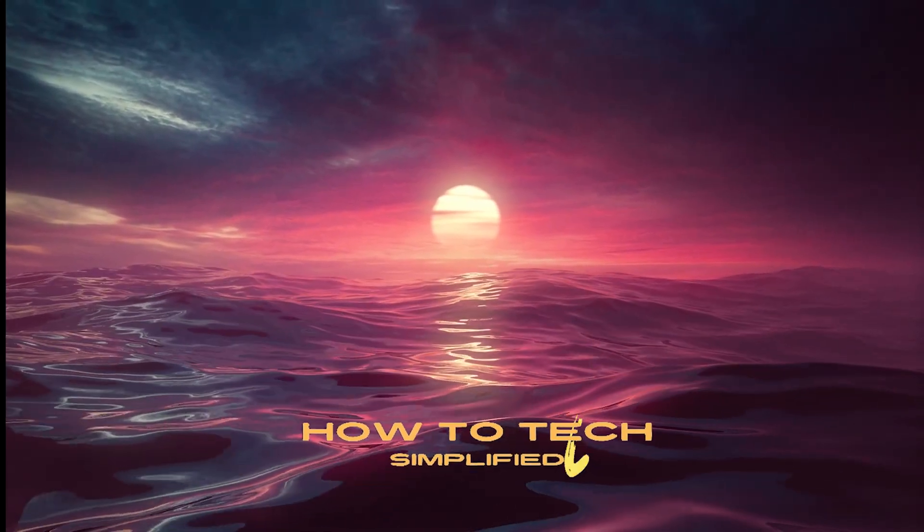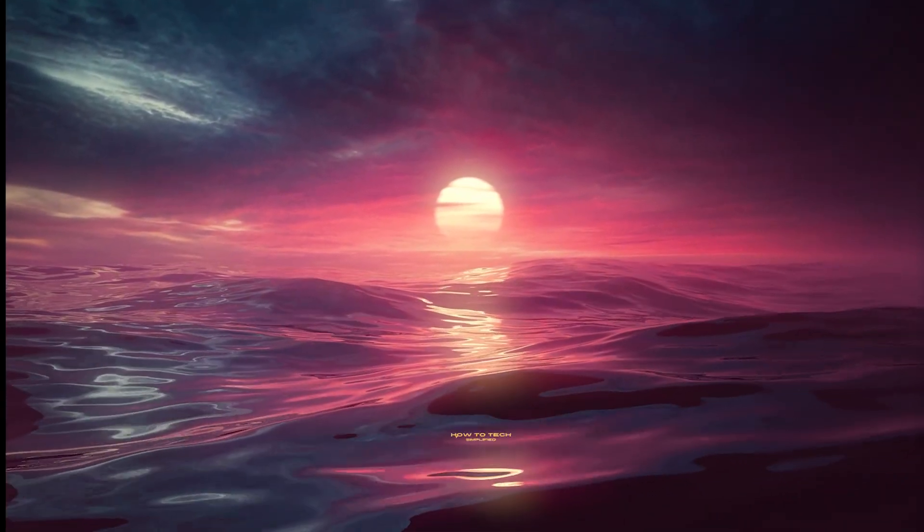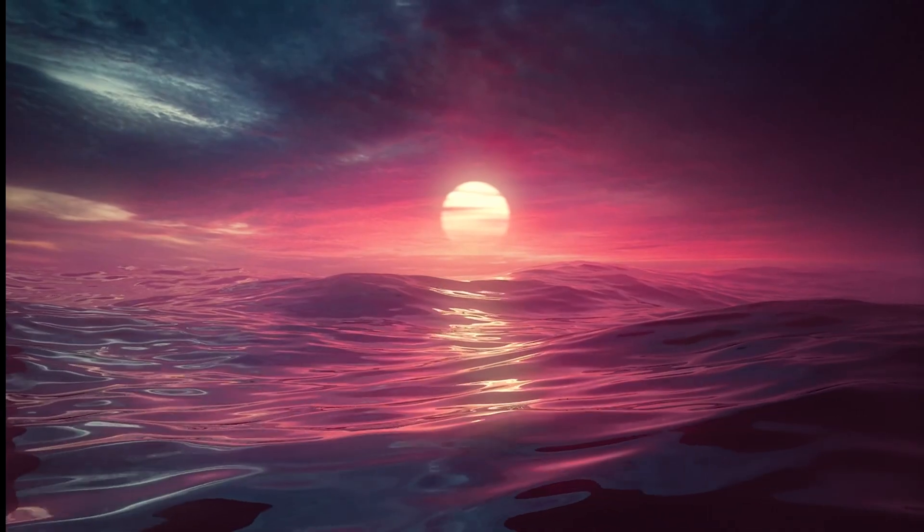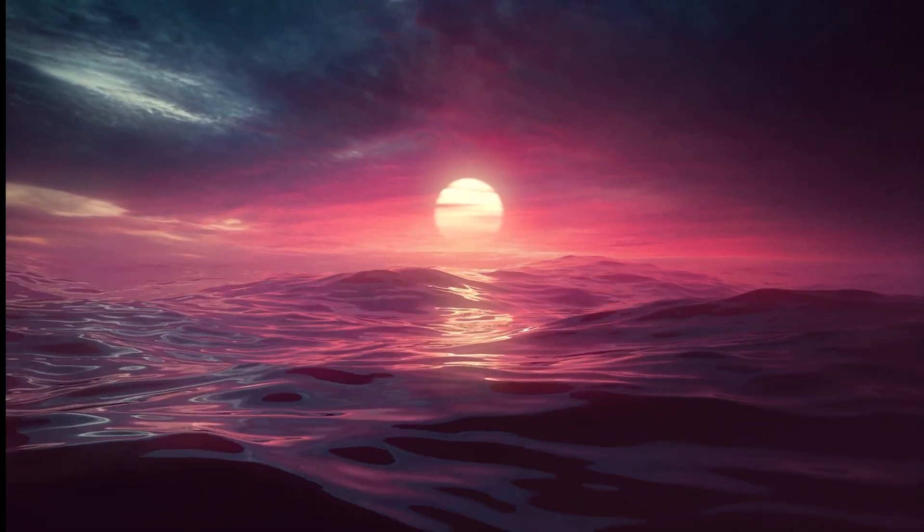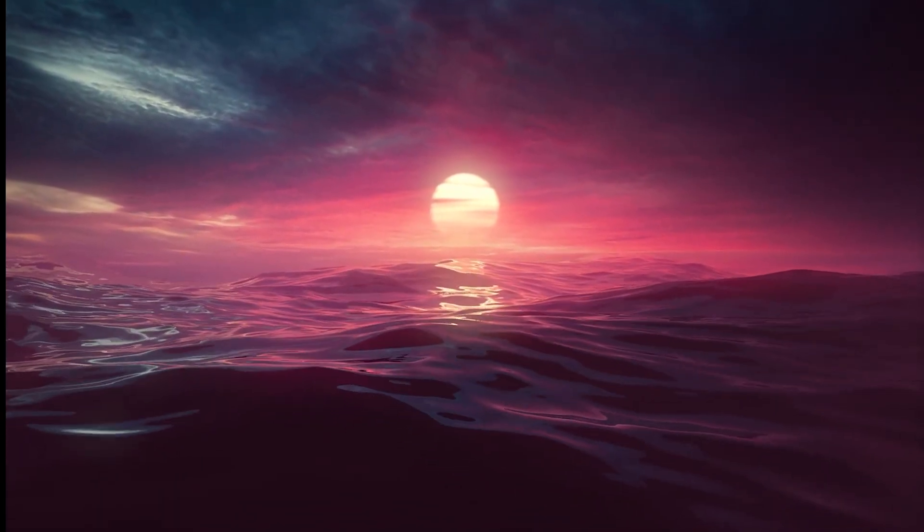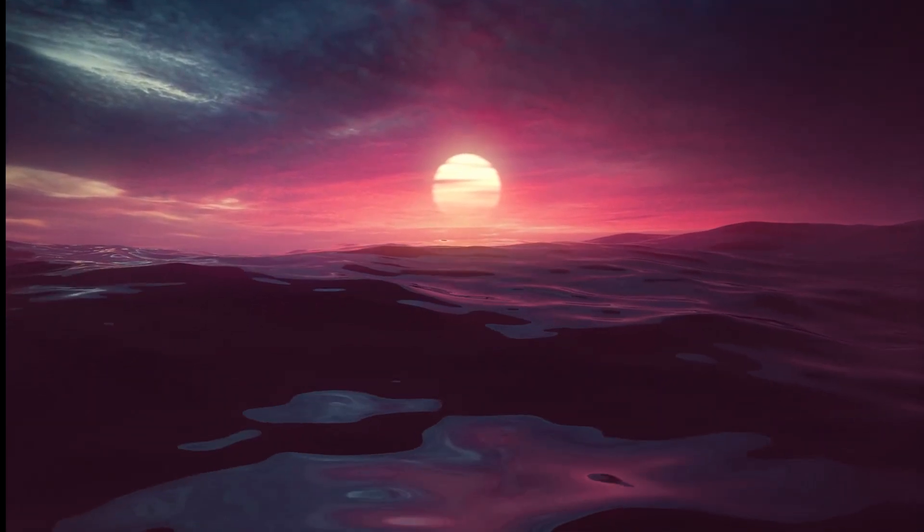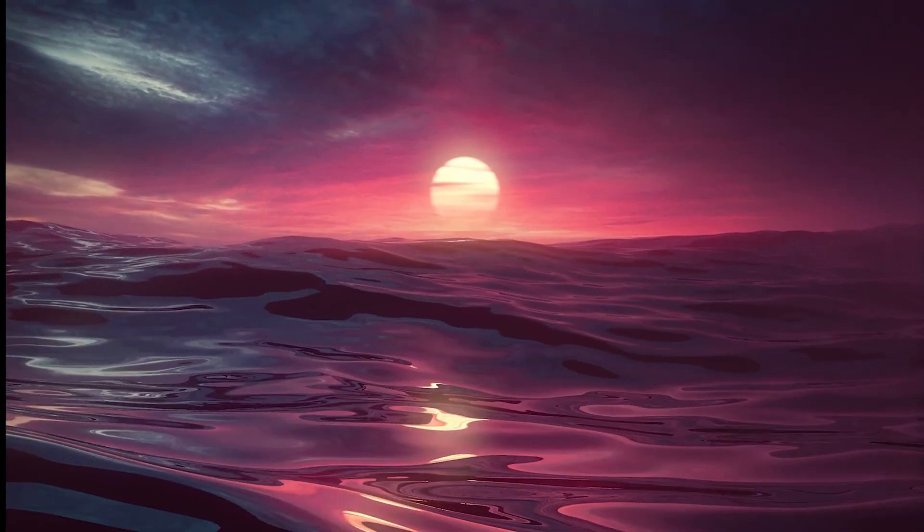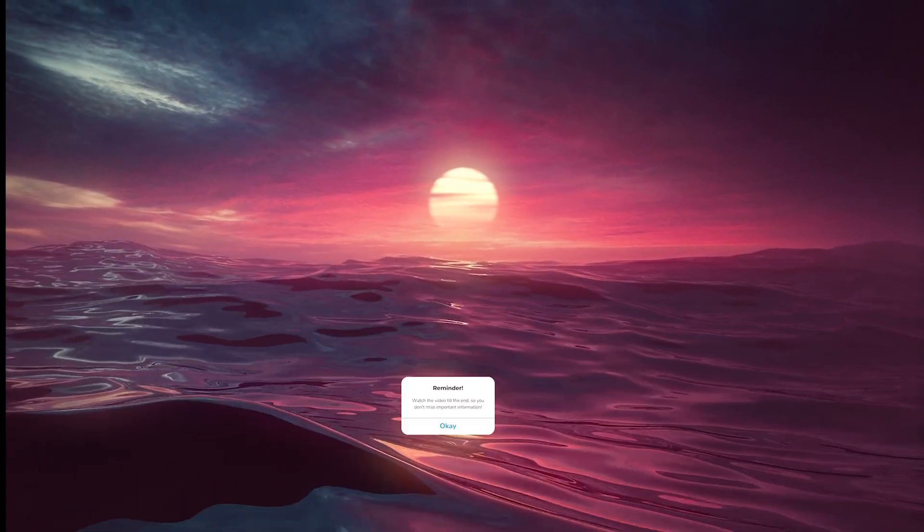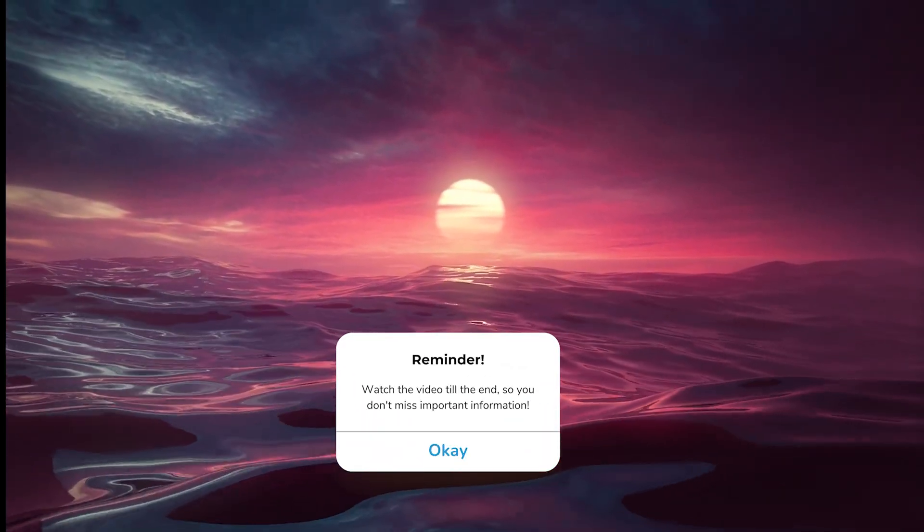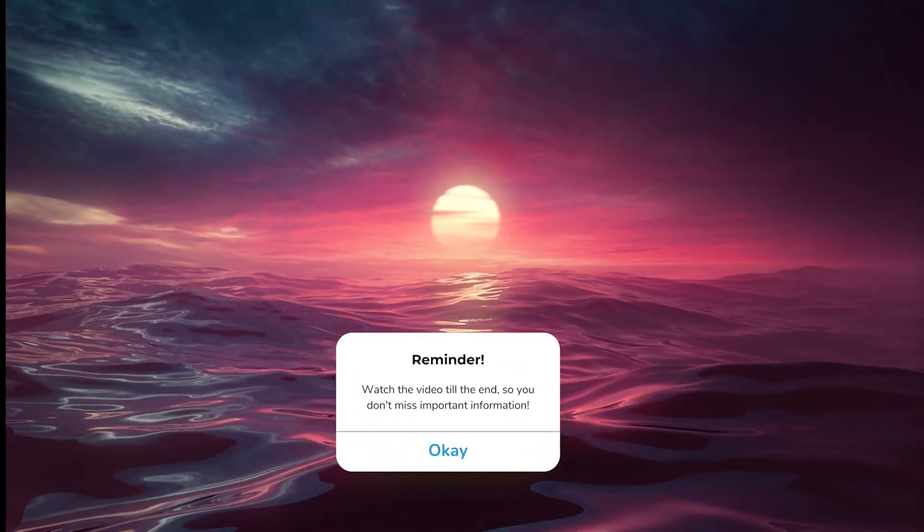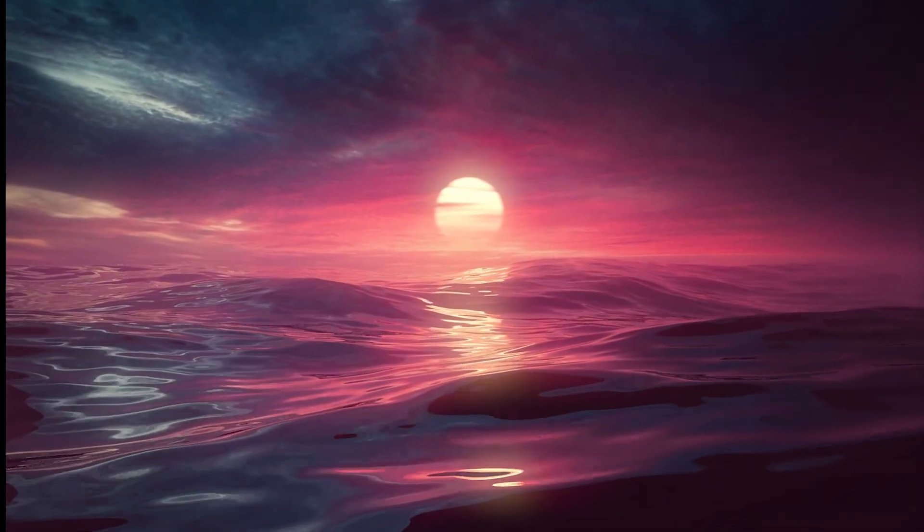Hey hello guys, it's How to Tag Simplified back again with another easy tutorial. Today I'm going to show you how to add a digital product such as an ebook or a guide to a physical product on your Shopify store. So let's say they buy the physical product and they automatically receive the guide or the ebook for free.